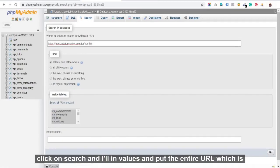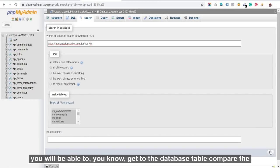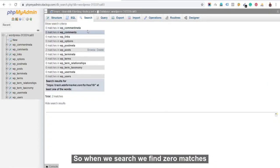In values I'll put the entire URL which is making me redirect in your case. If you're lucky, then it would only be URL which you'll be able to get to the database table to complete the malware. But in your case, it might be different.